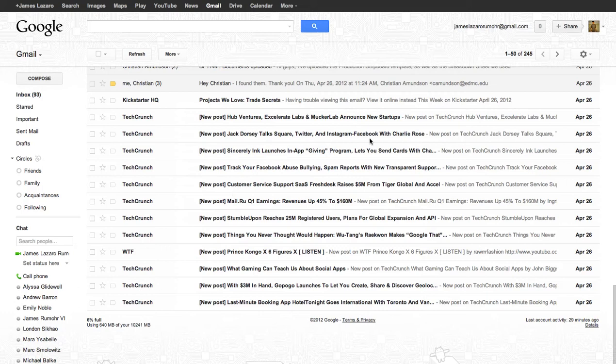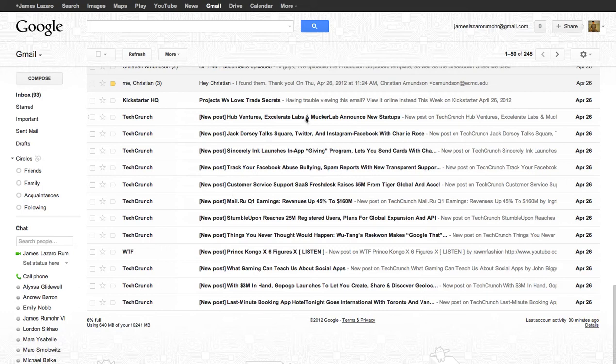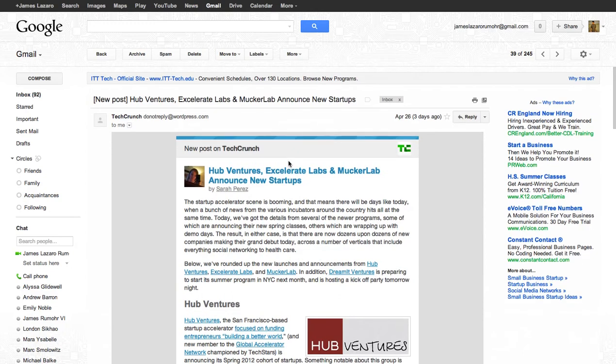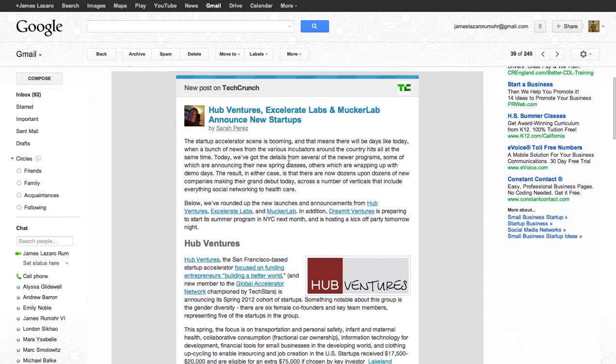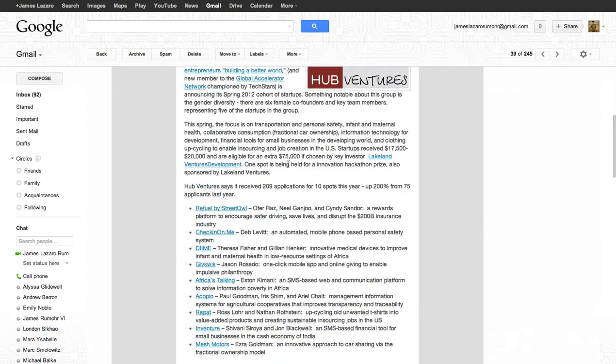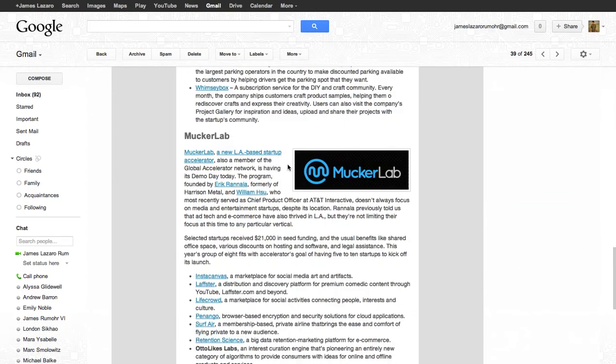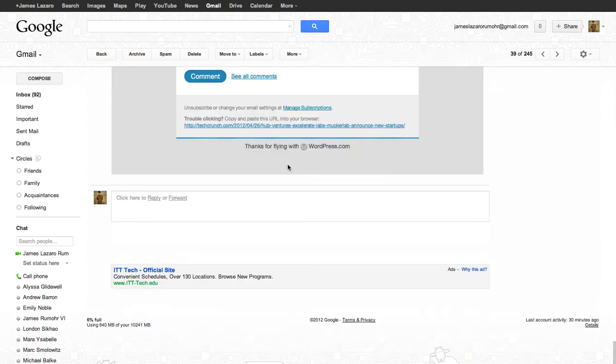All you have to do is first click on one of their emails, or any of them actually. You scroll down to the email, very bottom email. Right here where it says unsubscribe or change your email settings at manage subscription.